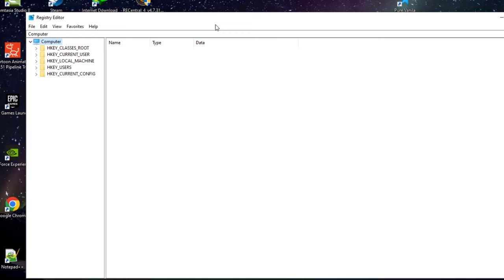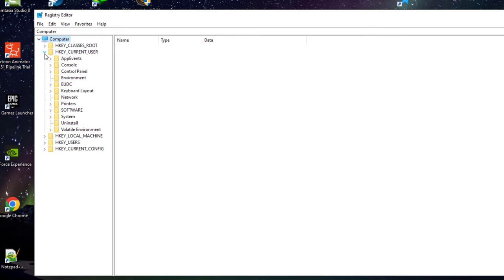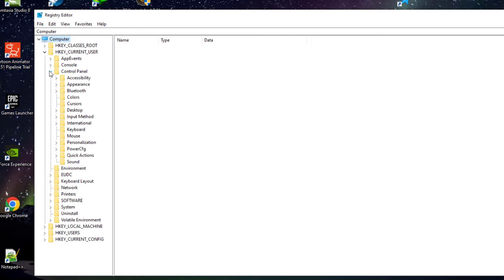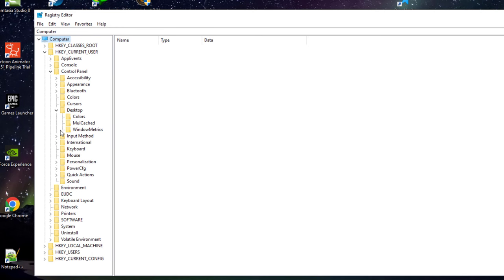Here you have to click HKEY_CURRENT_USER and then you have to click Control Panel. Inside that folder, there is an option called Desktop. You have to click Windows Metrics inside that folder.